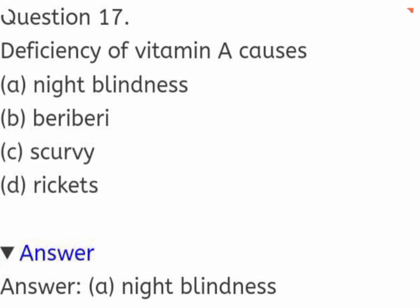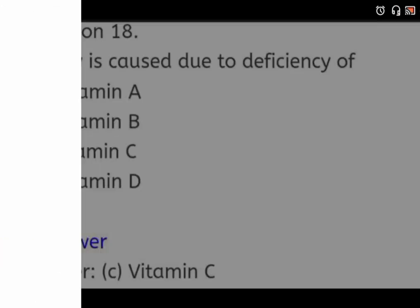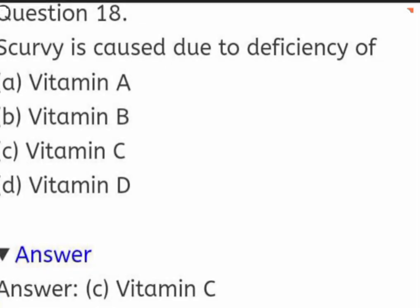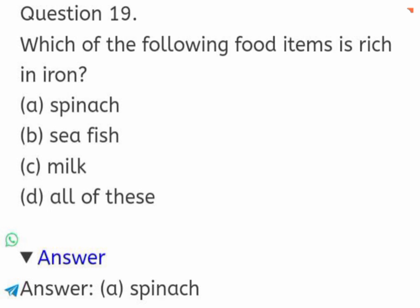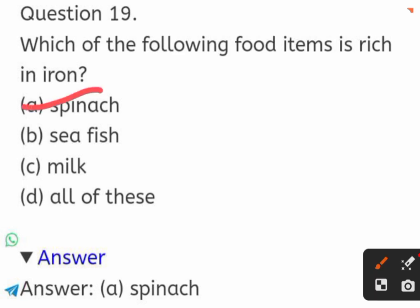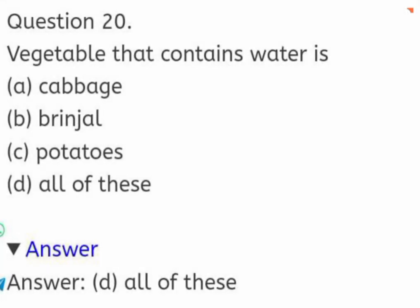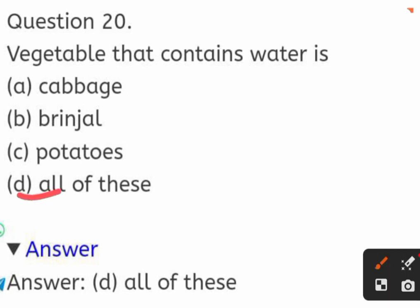Deficiency of vitamin A causes: night blindness, beriberi, scurvy, or rickets. The correct answer is night blindness. Scurvy is caused due to deficiency of: vitamin A, vitamin B, vitamin C, or vitamin D. The correct answer is vitamin C. Which of the following food items is rich in iron? Spinach, sea fish, milk, or all of these. The correct answer is spinach. Vegetables that contain water: cabbage, brinjal, potatoes, or all of these. The correct answer is all of these.